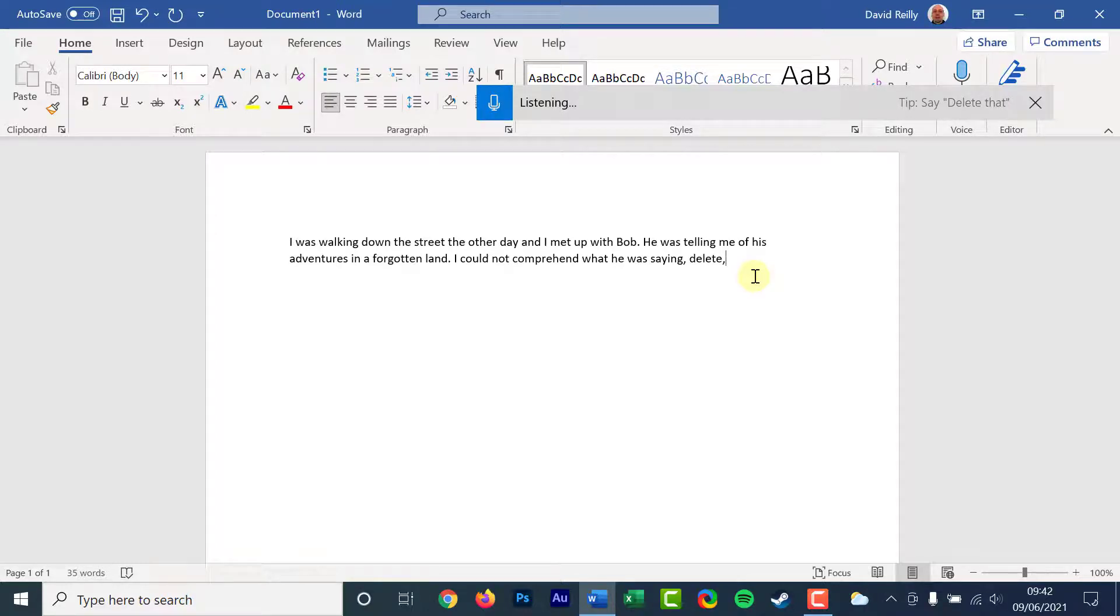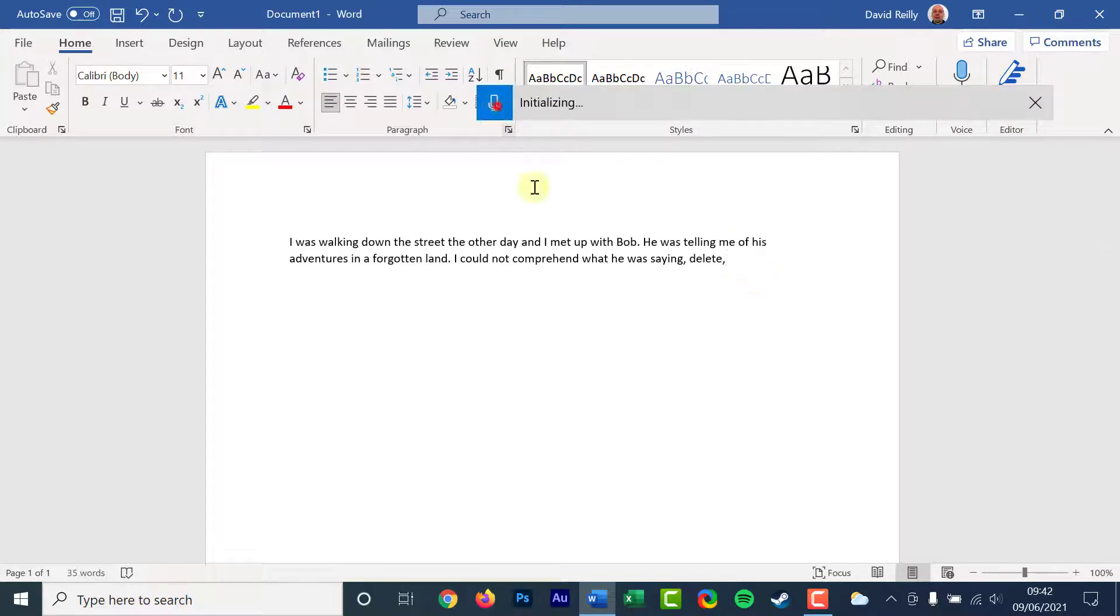Dictation will not register punctuation. Speak punctuation if you want to use it.